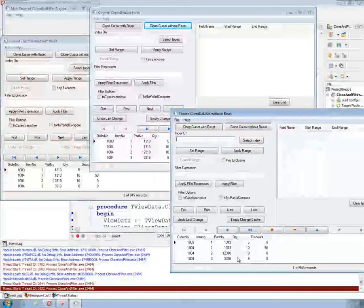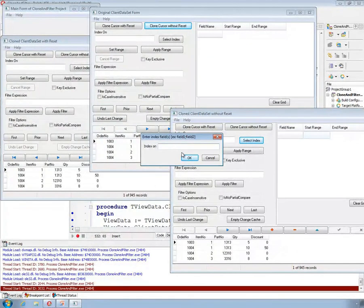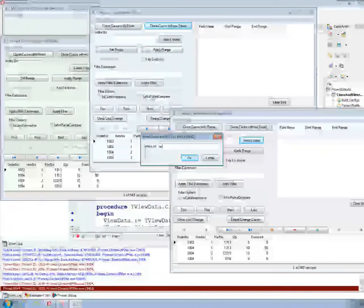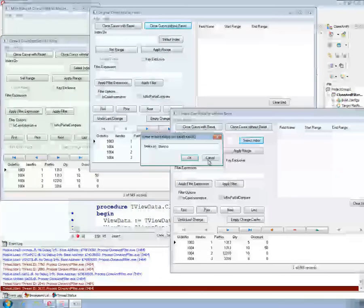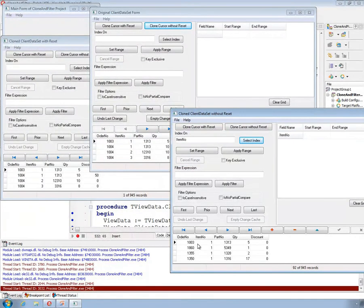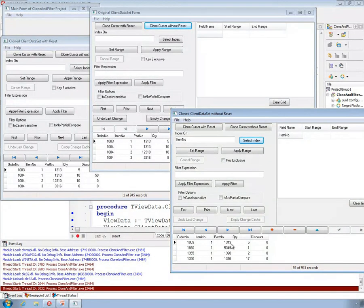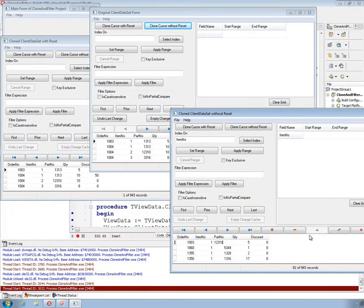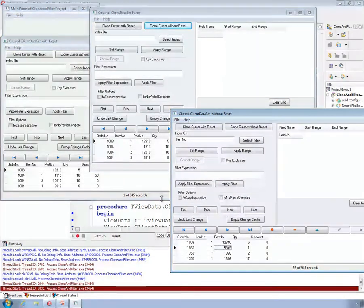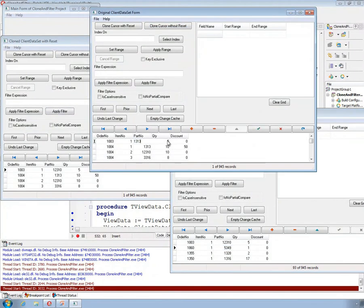Now let me run this project. By default, this is the main form, and the first thing it did was open an instance of this form. One important point to note with both of these clone cursors examples — one with reset and one without — is that it's creating a new instance of this one form and then pointing to the client data set on that instance, cloning the cursor to the client data set on the source form. It either does it with a reset of true or a reset of false, depending on which button you click.